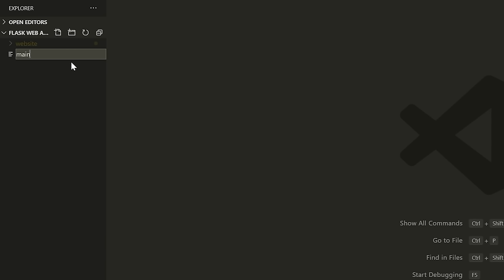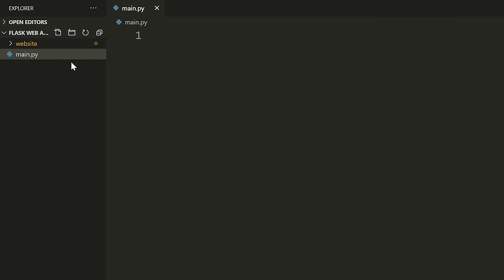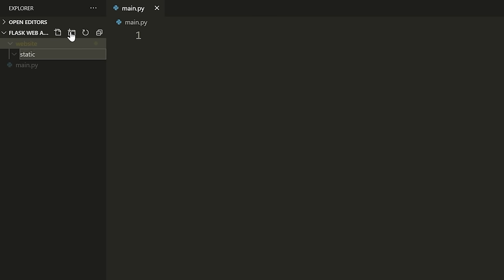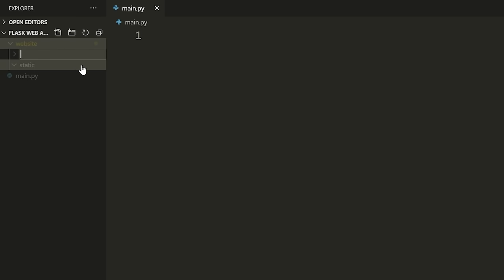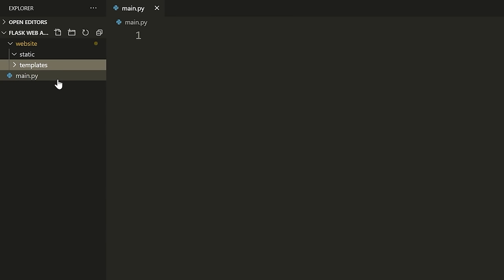main.py is the file we're going to run when we want to start our web server. Inside of website, I'm going to make a few folders. The first one is called 'static', and then the next folder inside of website is called 'templates'. Then we make a few Python files — we'll talk about these as we get to them.